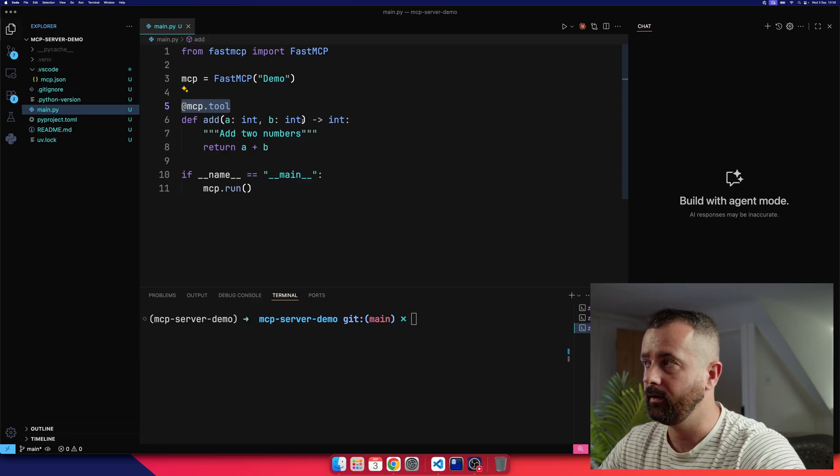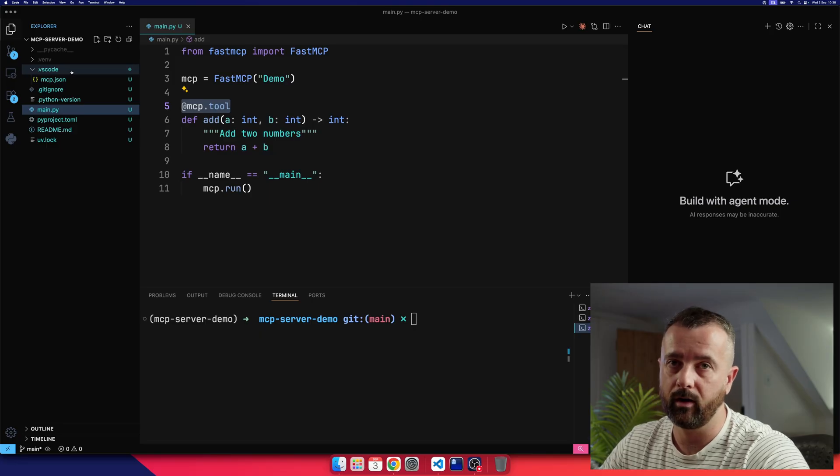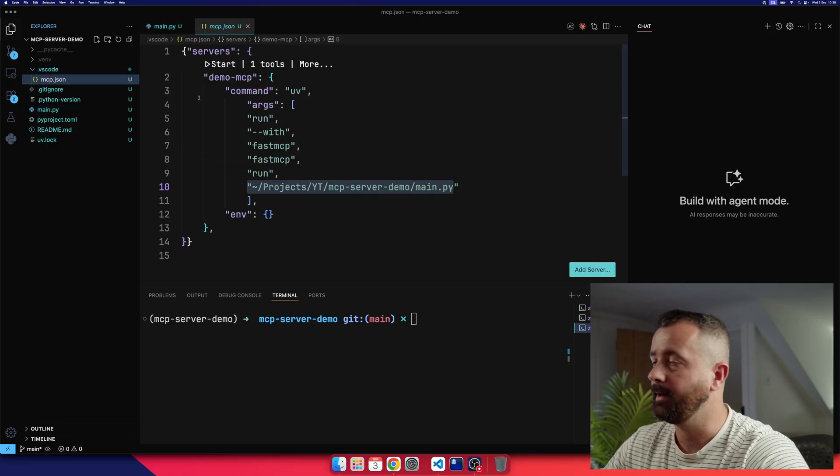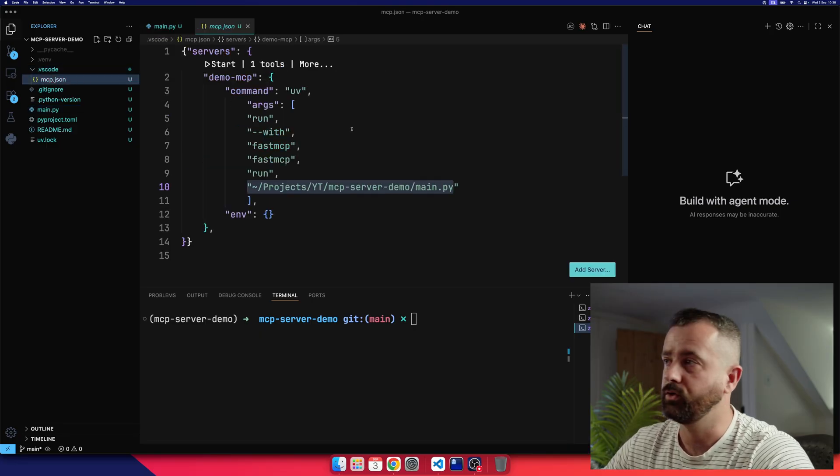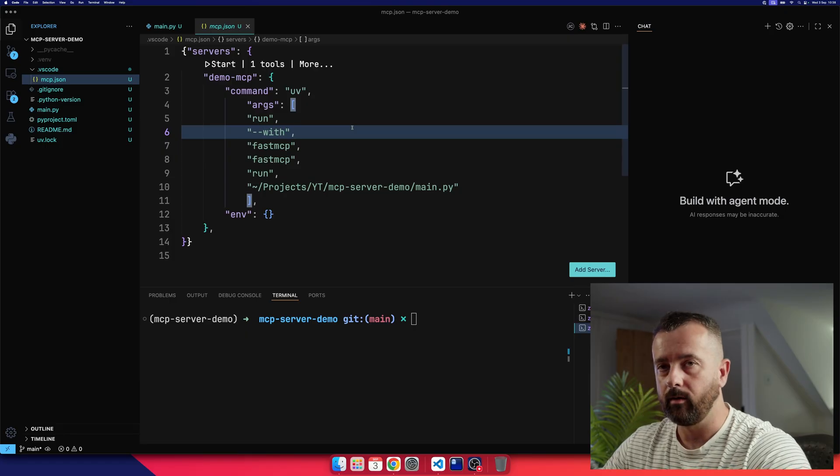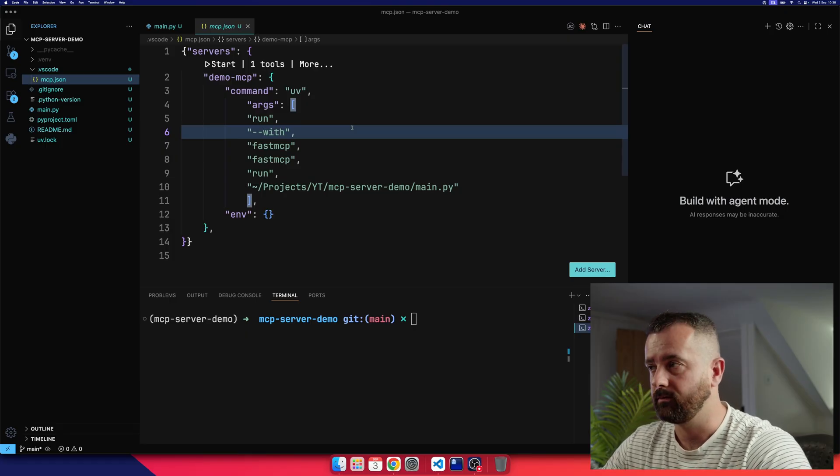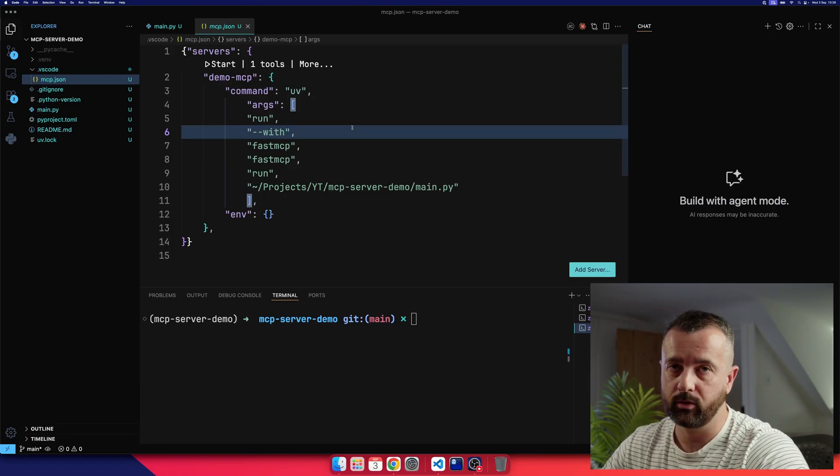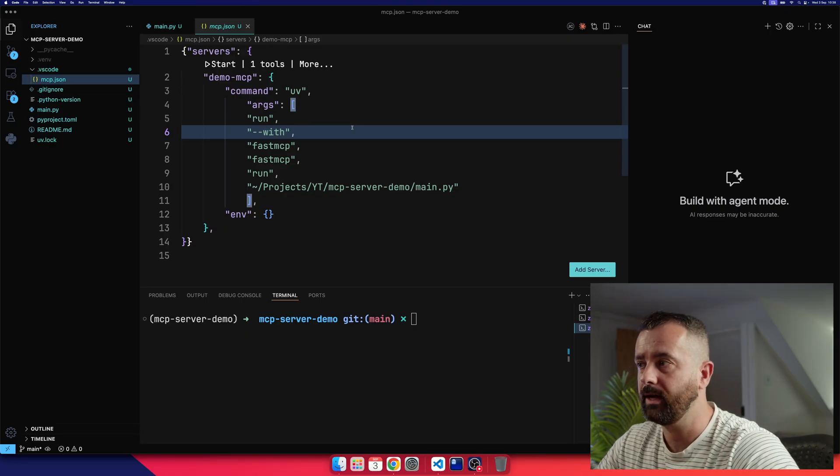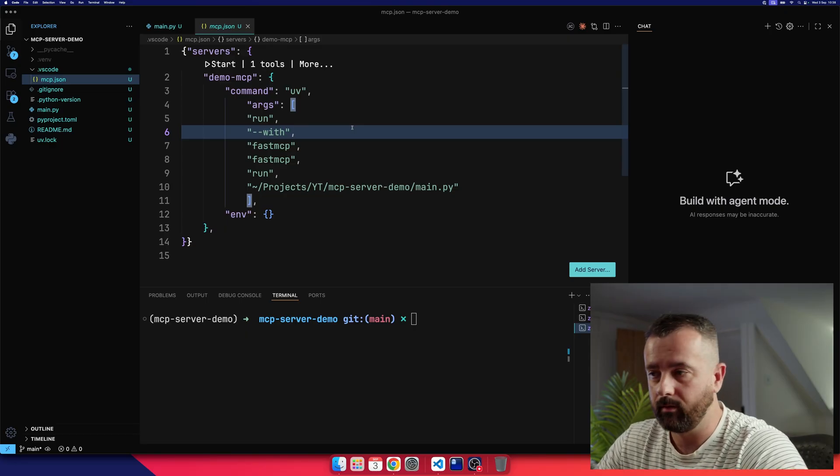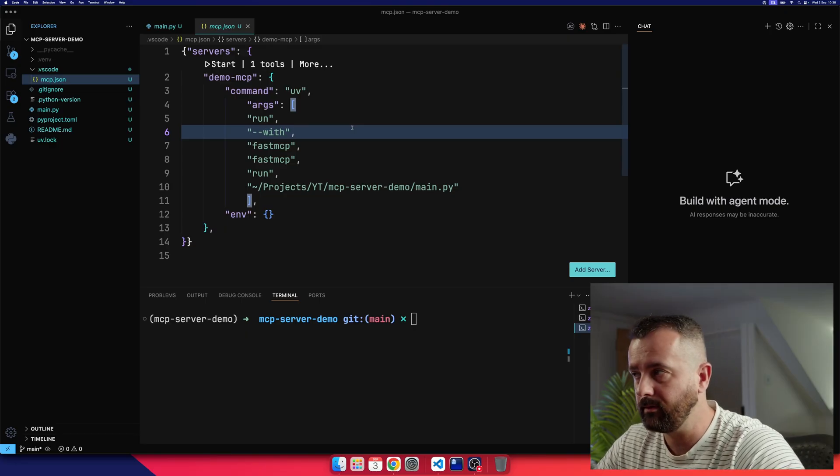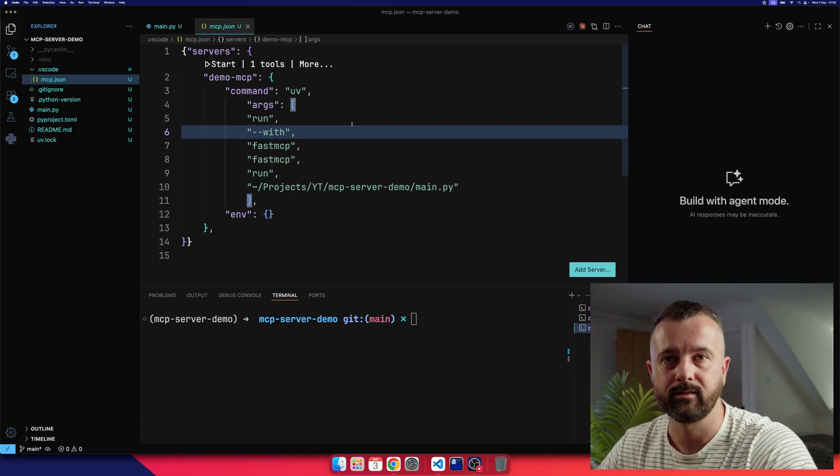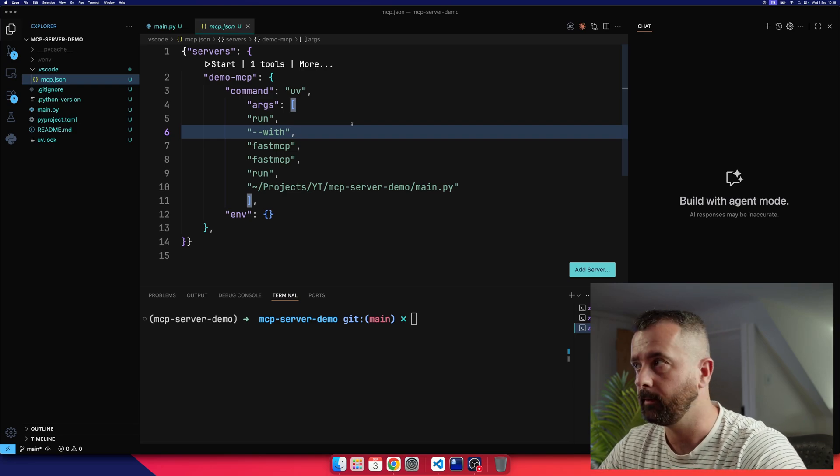Now what we want to do is we want to create a .vscode folder, and then add in this MCP.json file. Now this is how to do it per project, right? So this is only going to run in this project. You can install these globally, but I prefer just to keep them within my project. So if I'm doing a web scraping project, I can put this in and it has access to my web scraping tools.